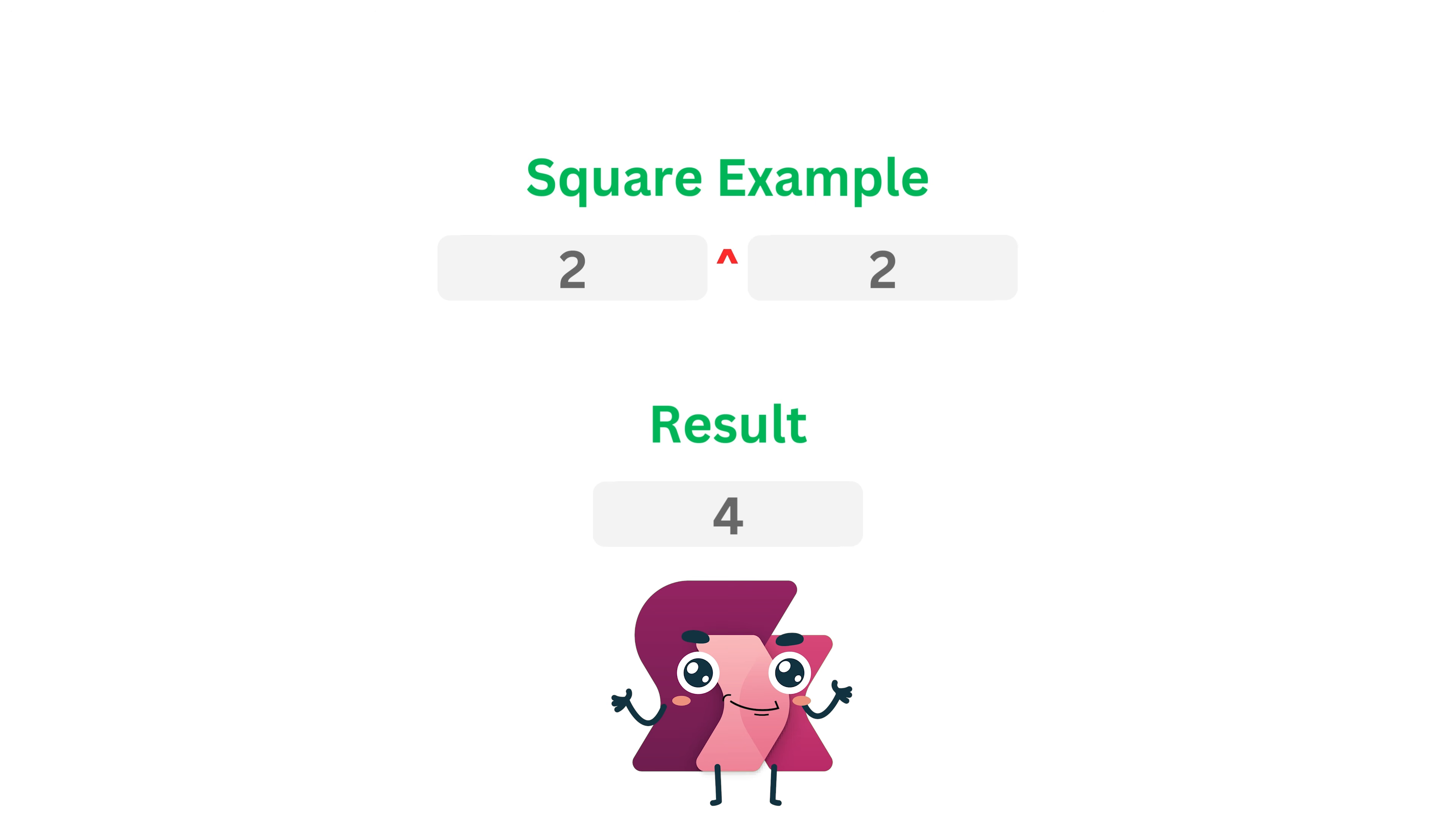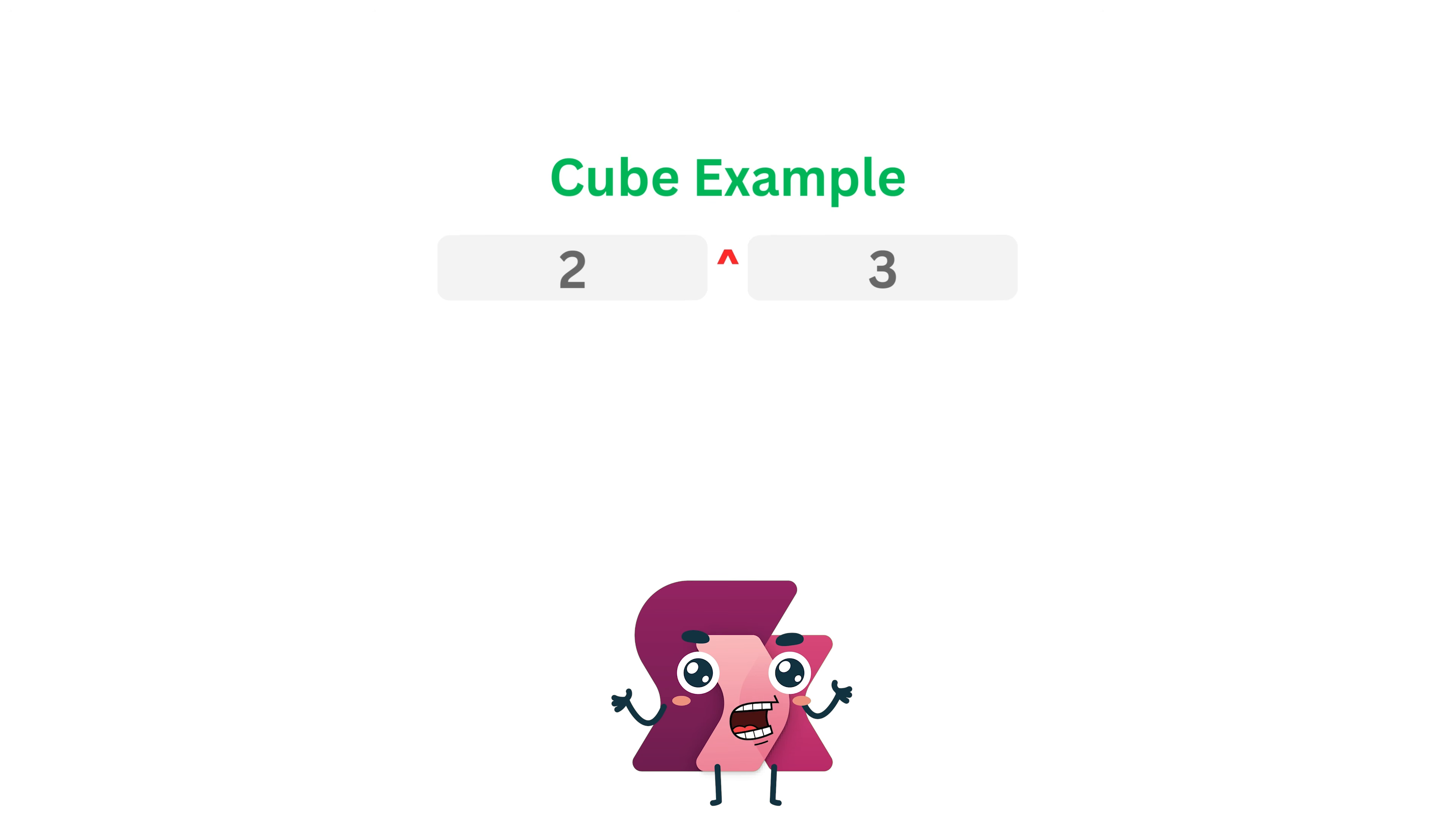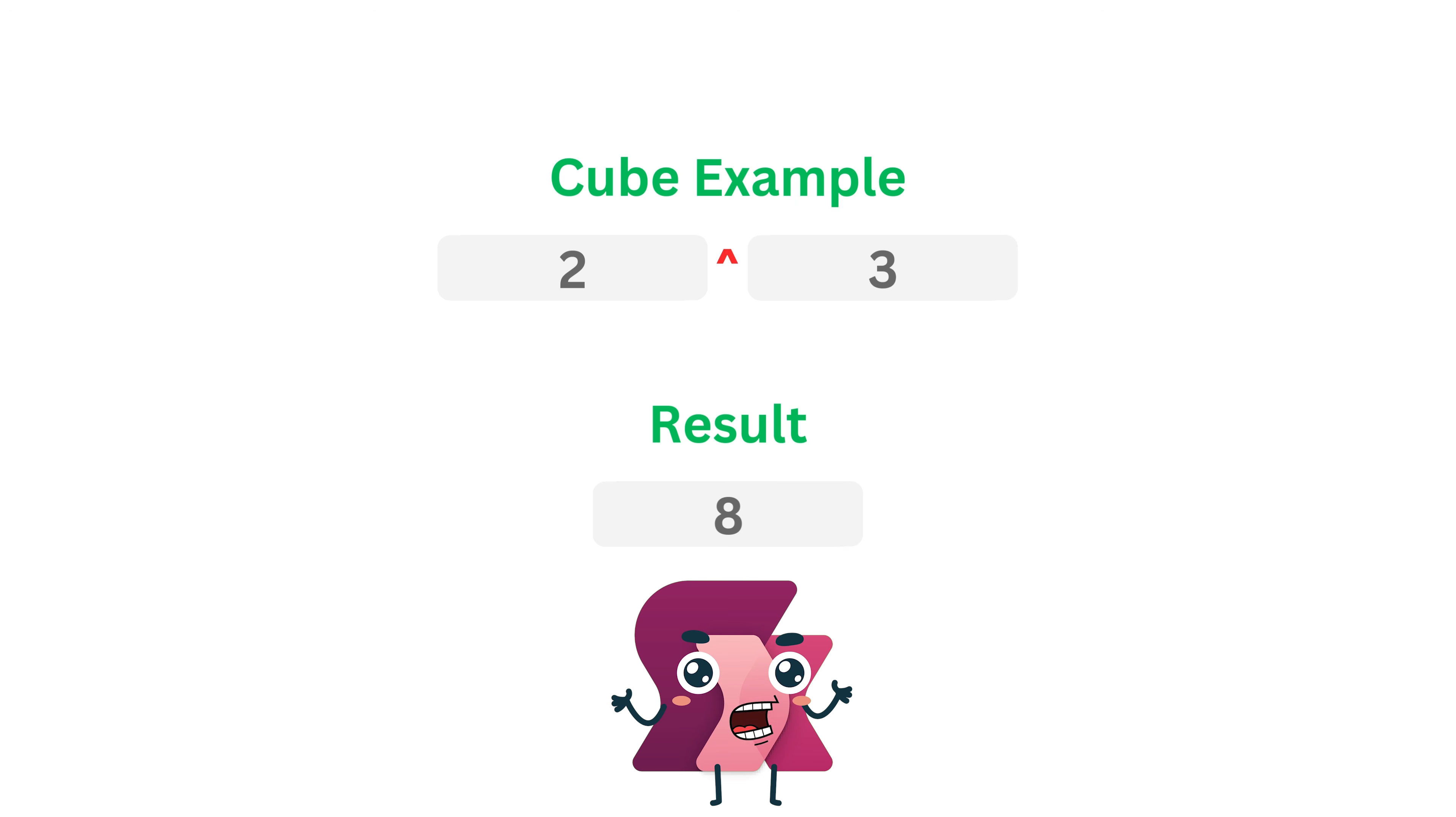But now, what if you wanted to cube it? Well, to cube it, you'd write 2 caret 3, which equals 8. This operator makes working with powers incredibly straightforward.